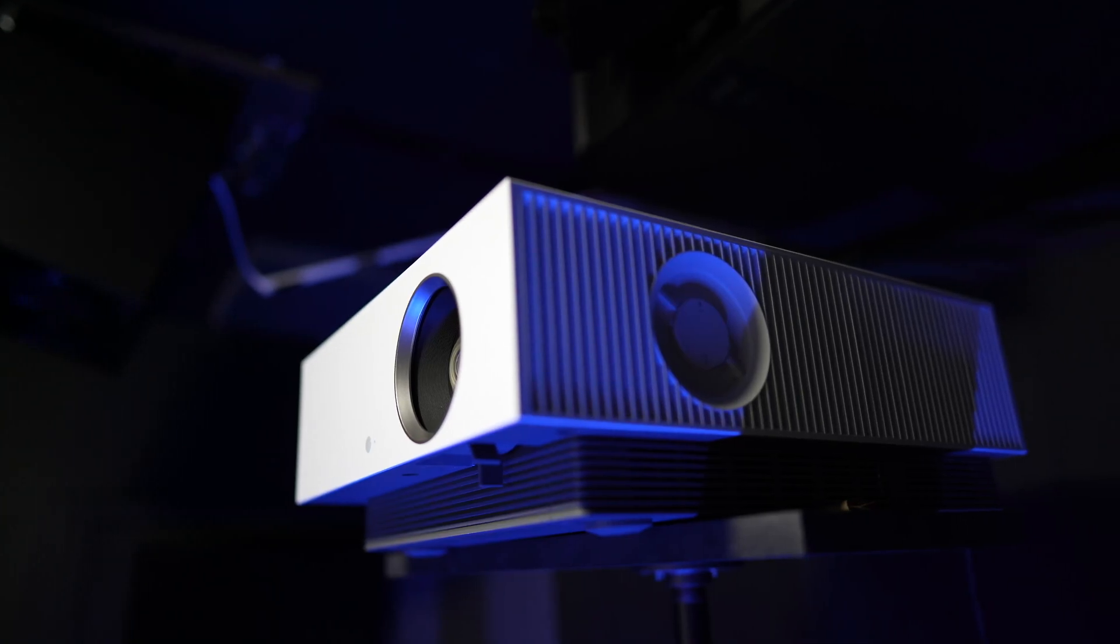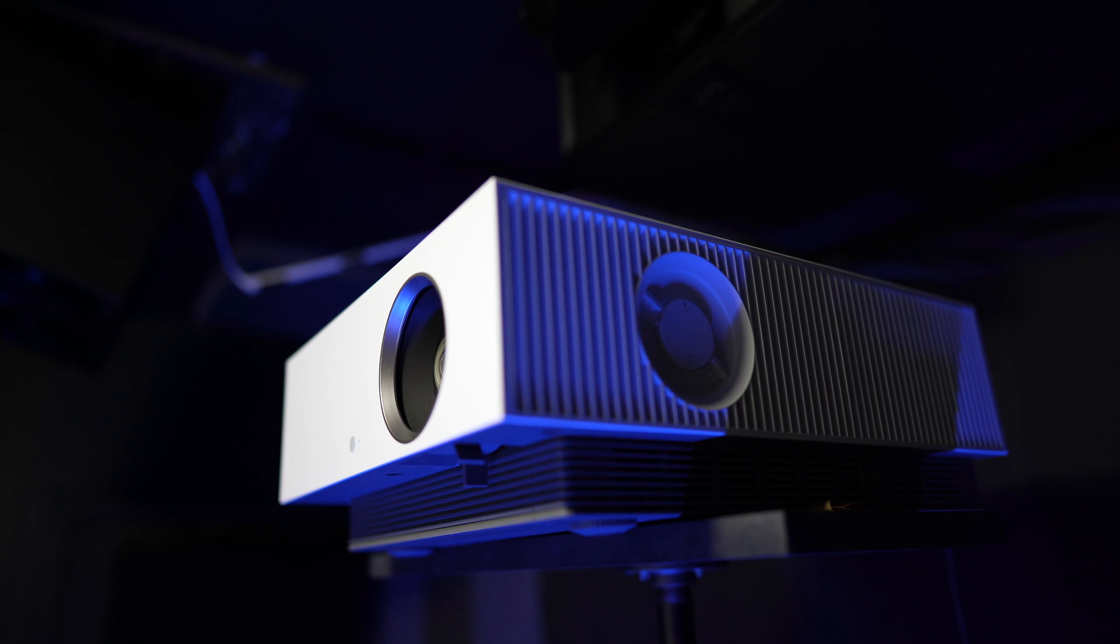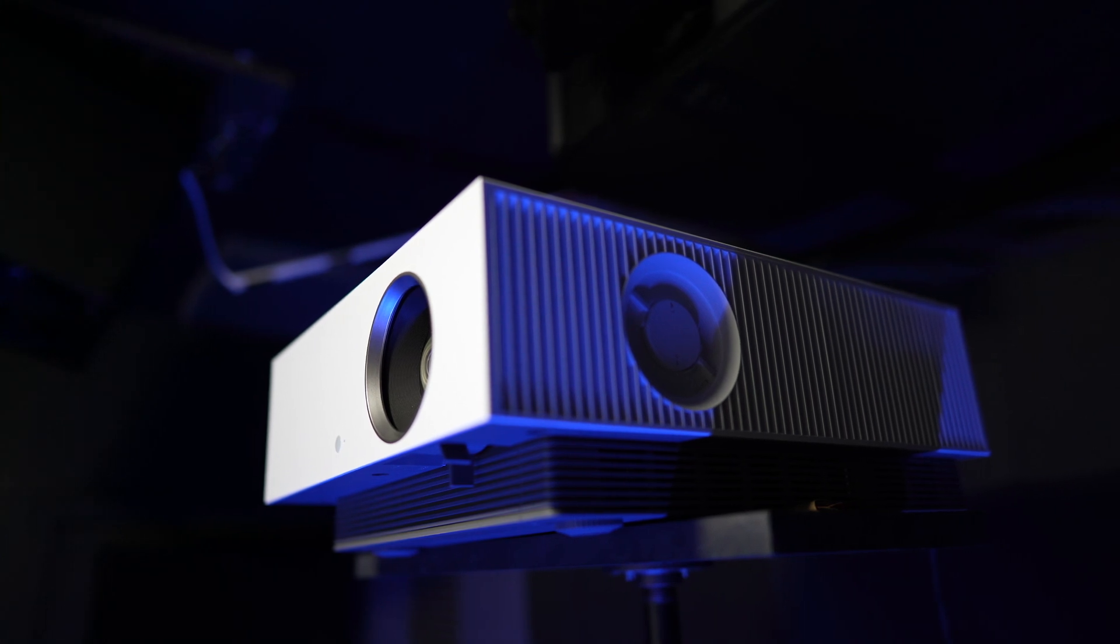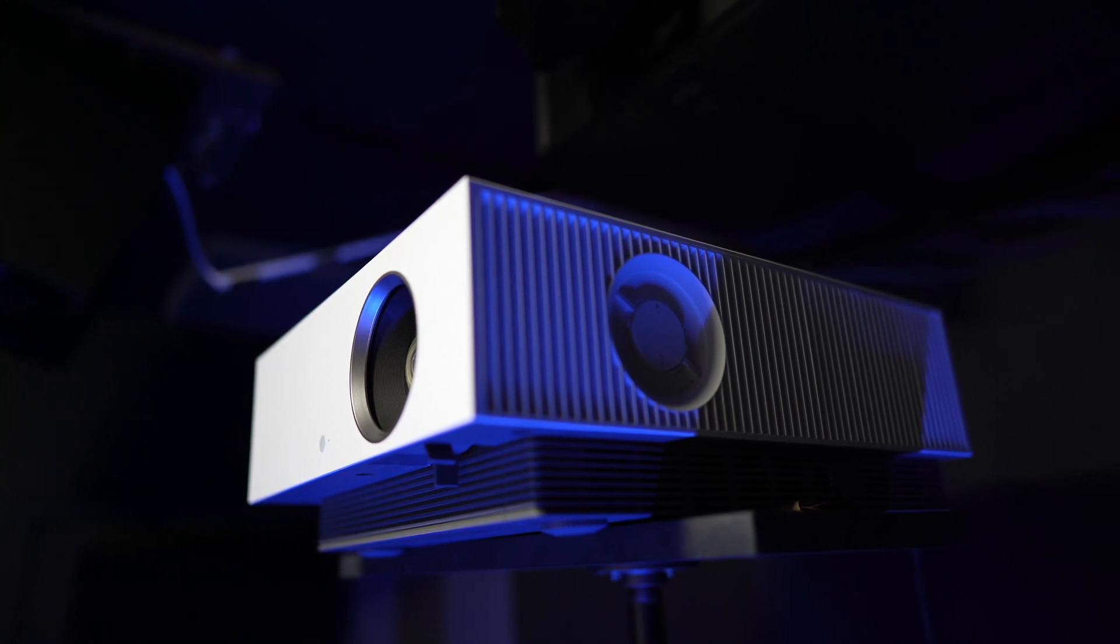What's up guys, today we're going to take a quick look at the focus uniformity of the LG HU810 laser projector.